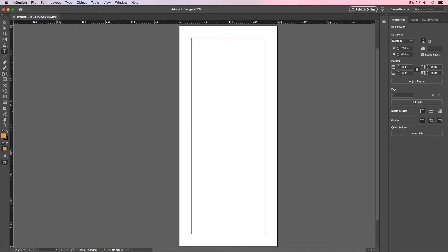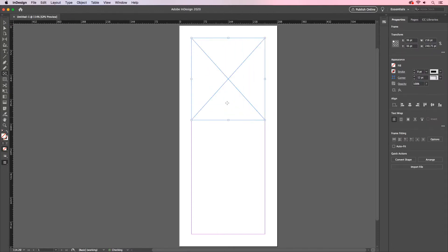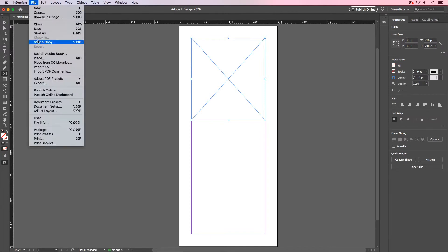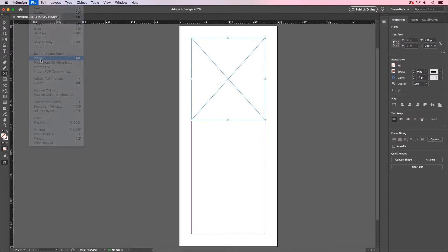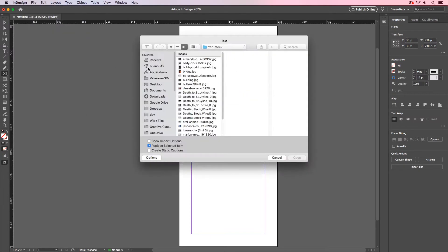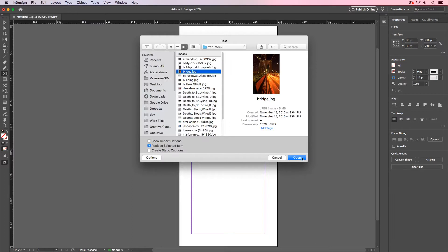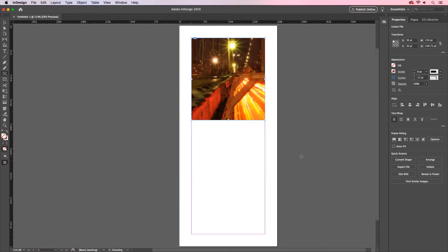Another quick preference we can do deals with our images that we place into this document. I'll create a frame and I'll go to my File menu and place a document. When I place a graphic into InDesign, most of the time our settings are set to Typical Display. What that means is that your image will display at a fast render so that you can work with your document a lot quicker.